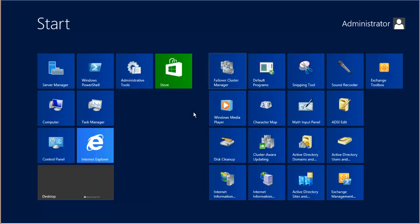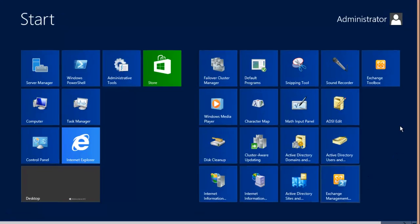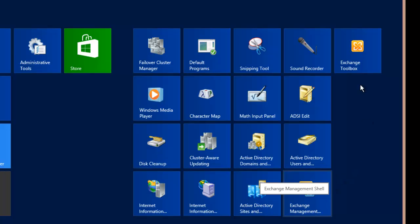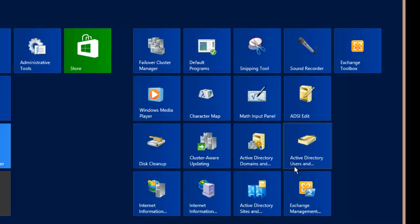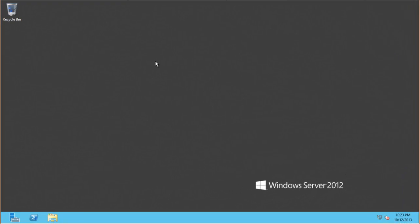So here on the service start screen we've got a couple of new items: the Exchange Toolbox and Exchange Management Shell. There's not much in the Exchange Toolbox. It just contains a couple of links to external tools such as the remote connectivity analyzer as well as the old style mail queue viewer.